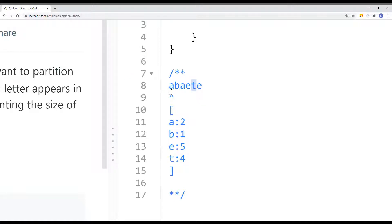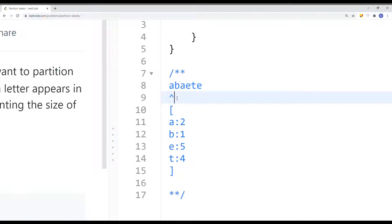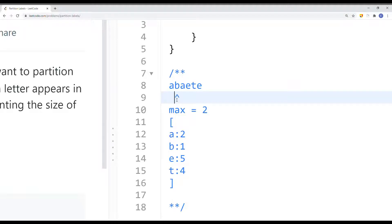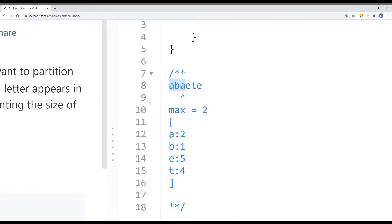We figure out the last appearance of the current character — in this case it's 2. We move forward and track the maximum last appearance. We move the pointer one to the right; if that character's last appearance is less than the max, we continue. When the current index equals the max last appearance, we partition the string. It's pretty simple.